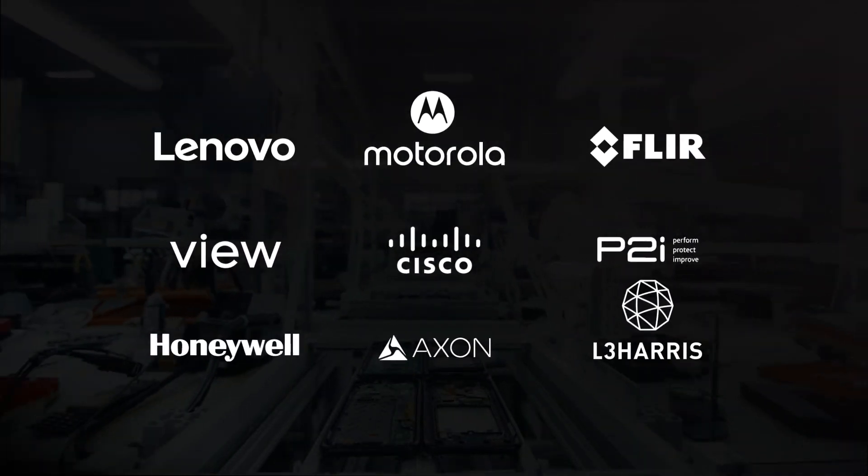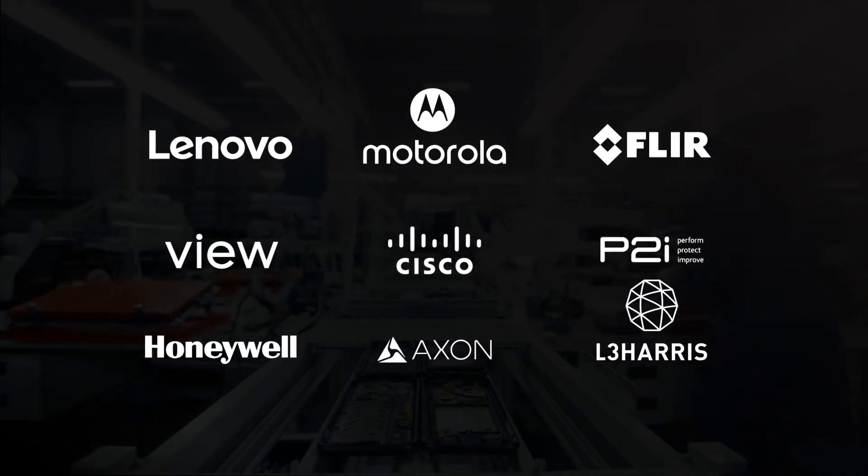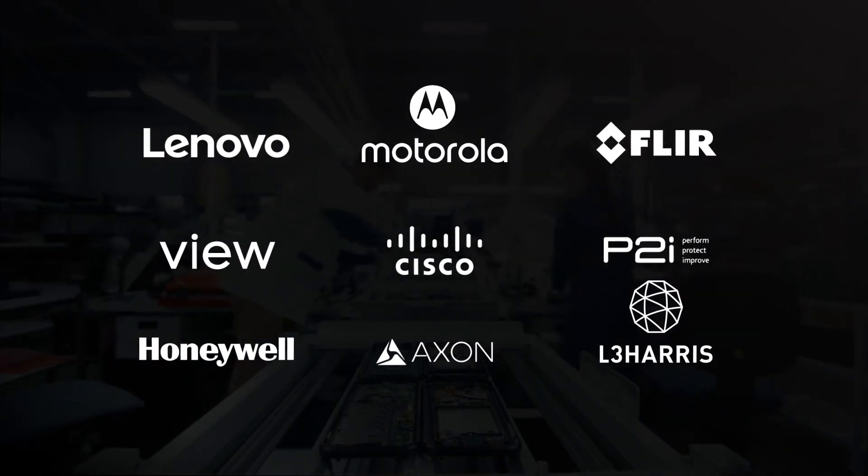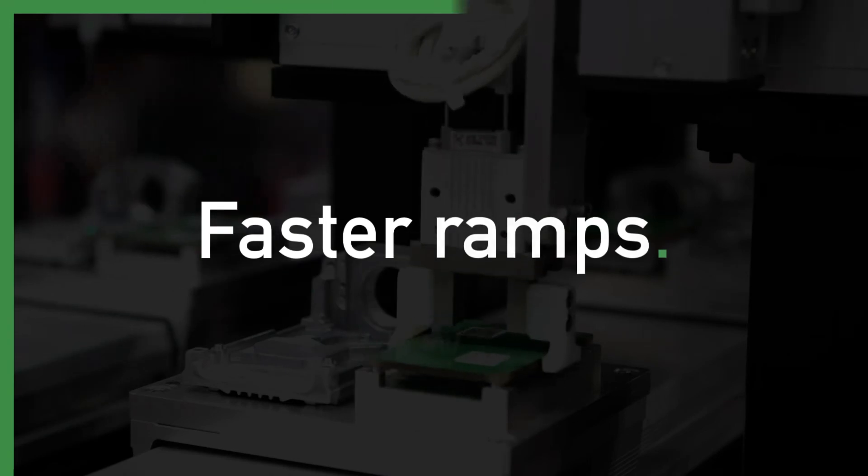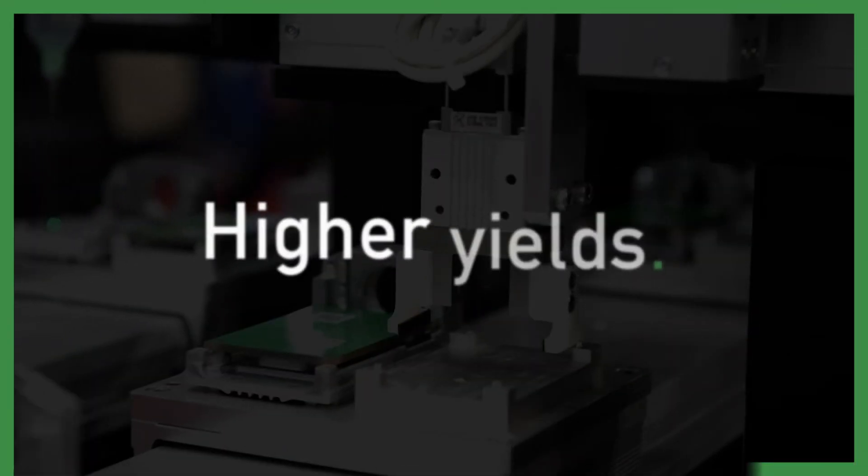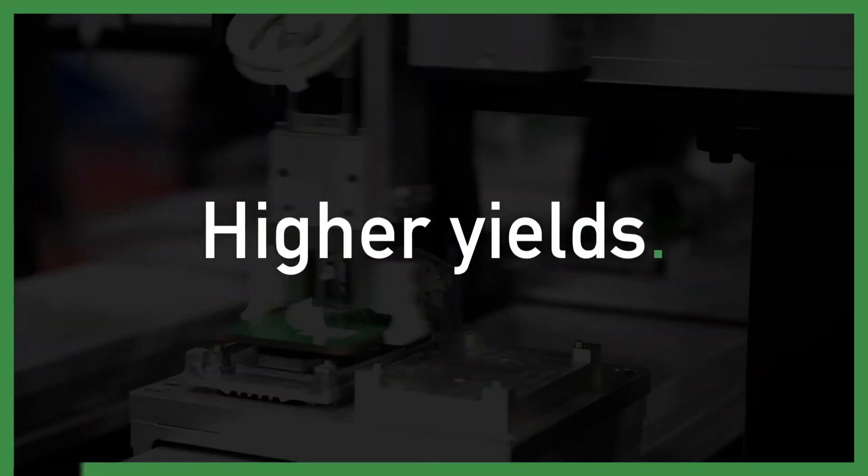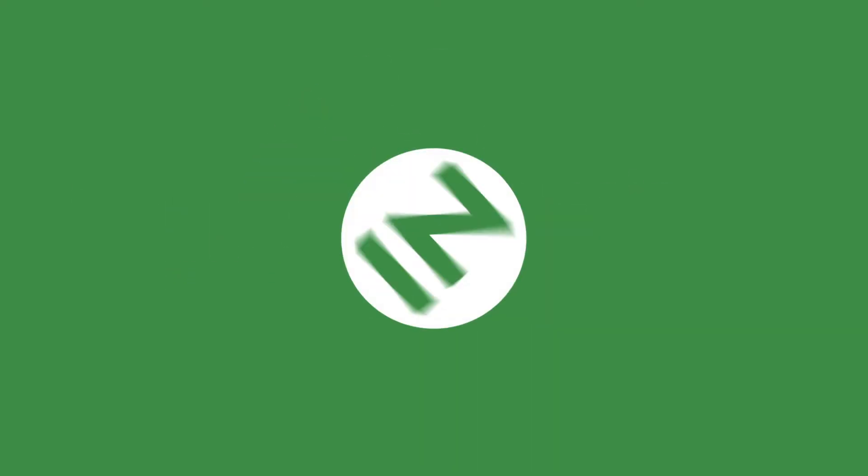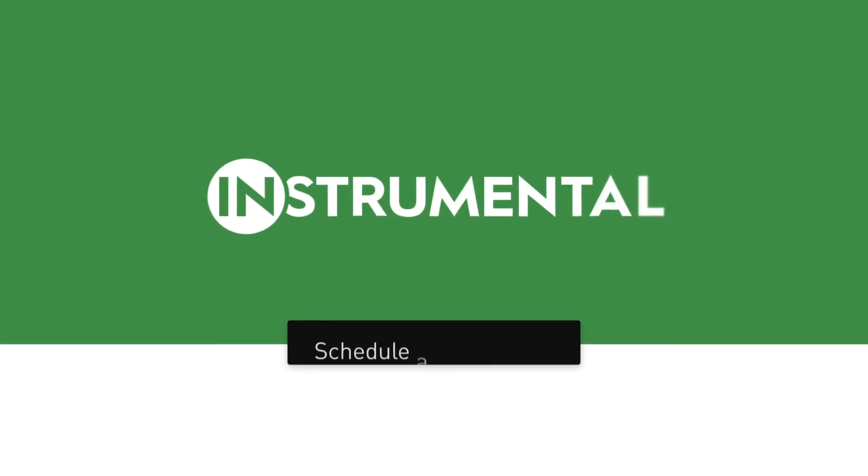Instrumentl has helped leading engineering and operations teams move faster, improve yield and build better products from proto through production. Better products start with better data. Better products start with Instrumentl. Schedule a demo today.